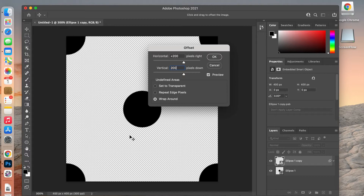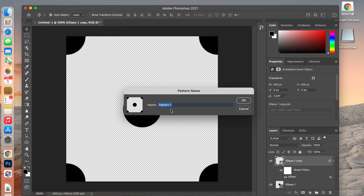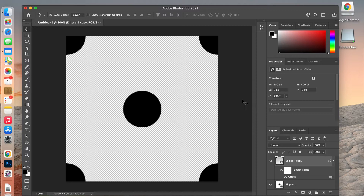Now we have the basic repeating polka dot pattern. Next we're going to define it as a pattern: go to Edit > Define Pattern, give it a name — polka dots — and hit OK.